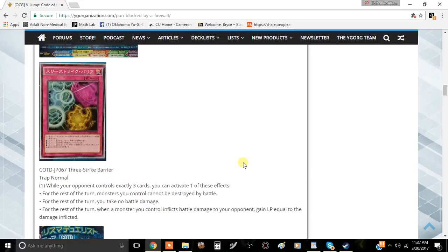This is Team Monomofos here bringing you in with a brand new video. Today we got a new trap card coming out that is actually pretty interesting, so let's just jump right into it.